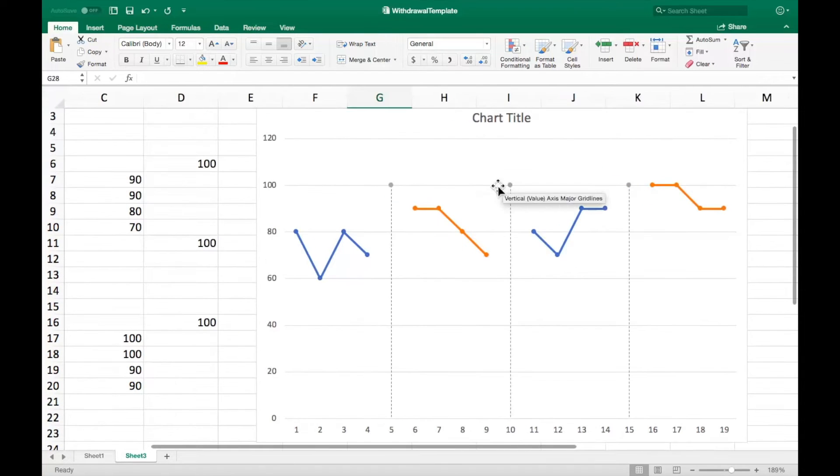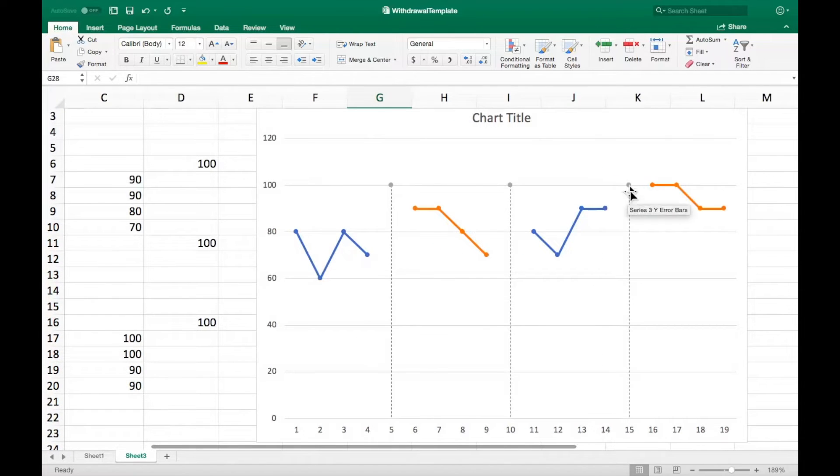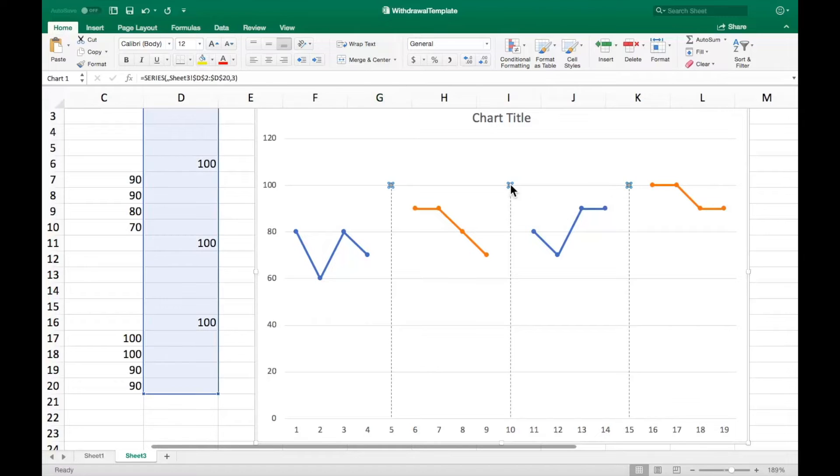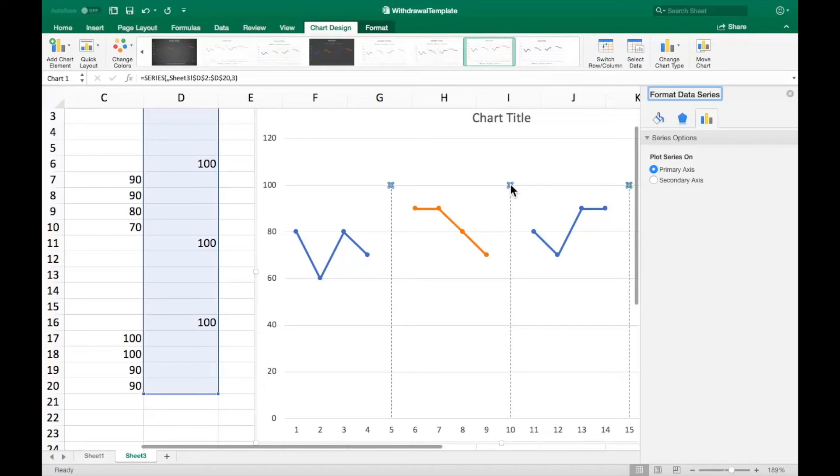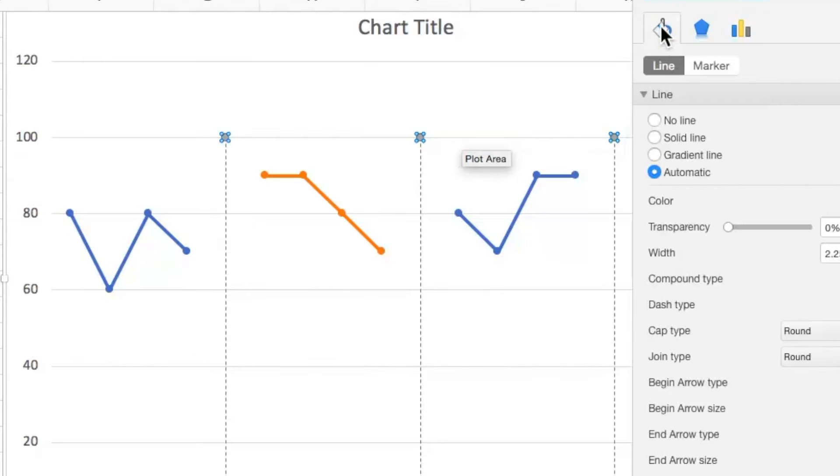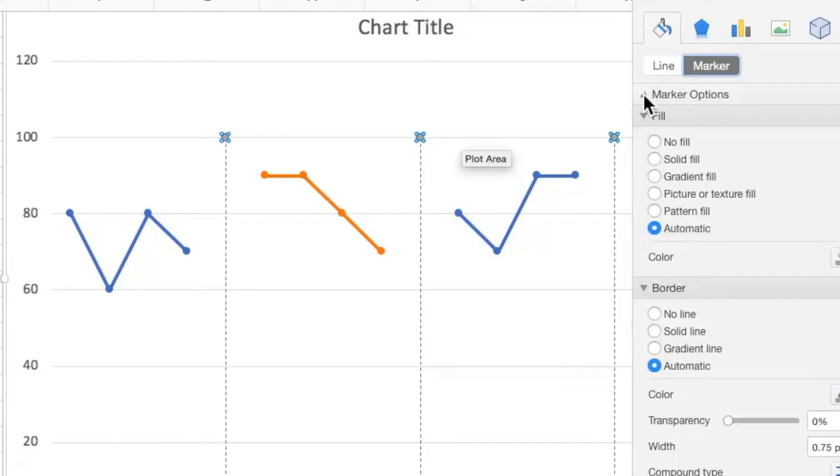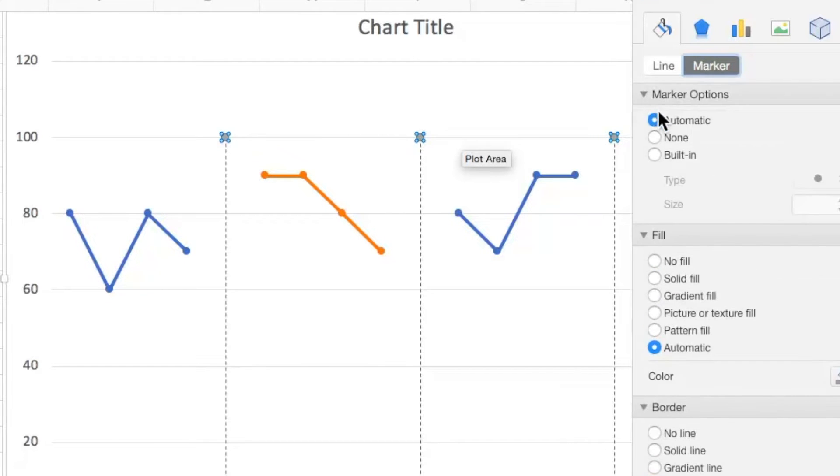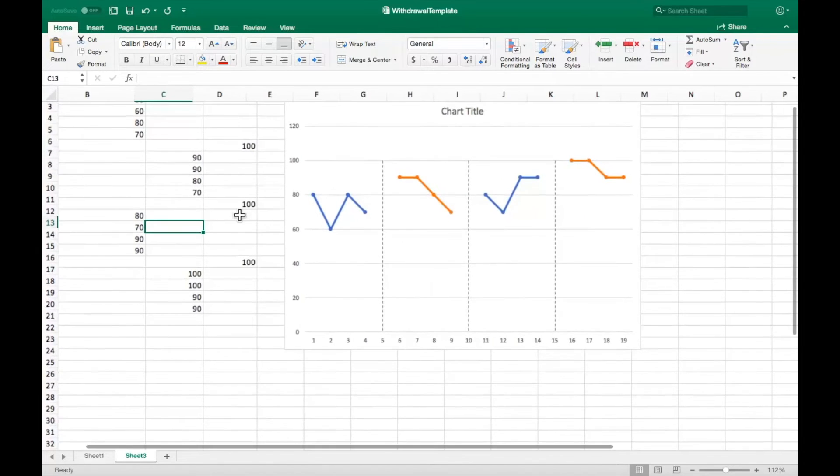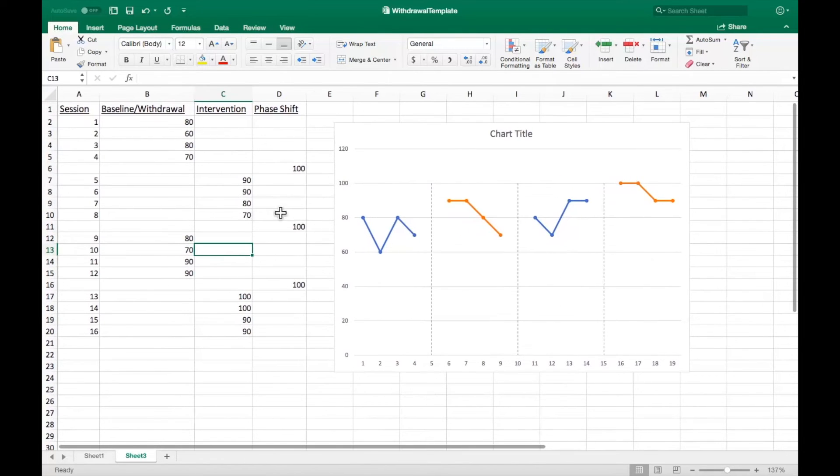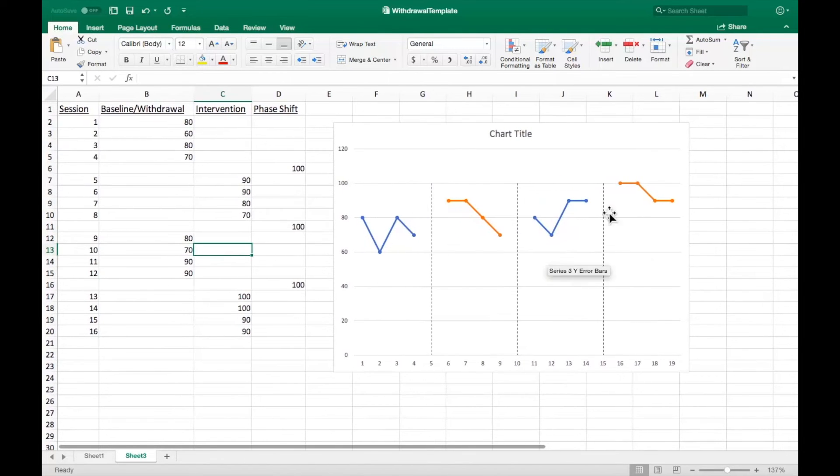Now we must remove the marker from the phase shift lines themselves. Double click one of the markers itself to highlight them. In the menu that appears, select the paint can, then select the marker option. Under the marker options menu, select none to remove the markers from the phase shift lines. The phases are now formatted according to APA guidelines.